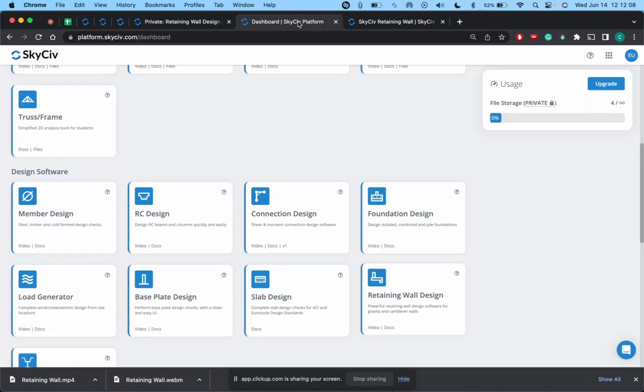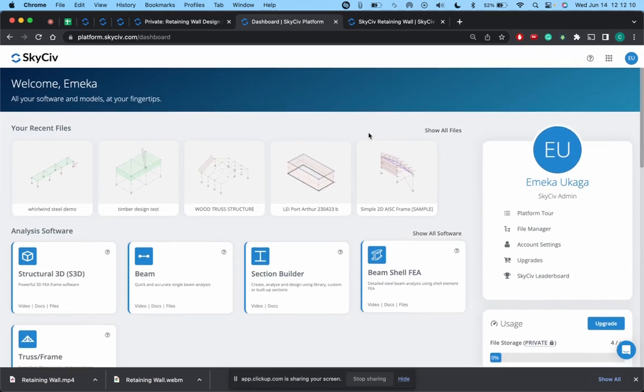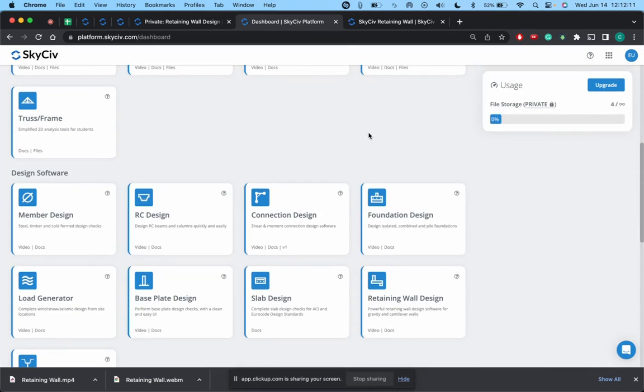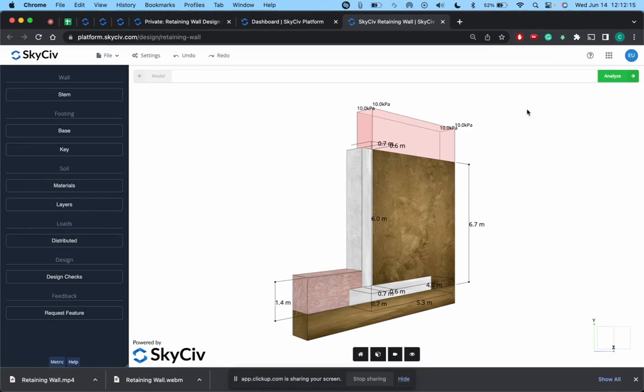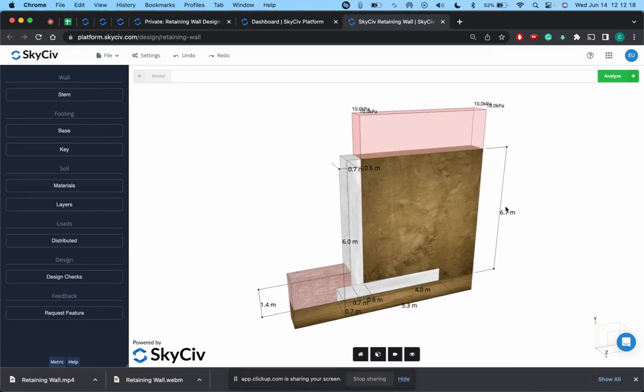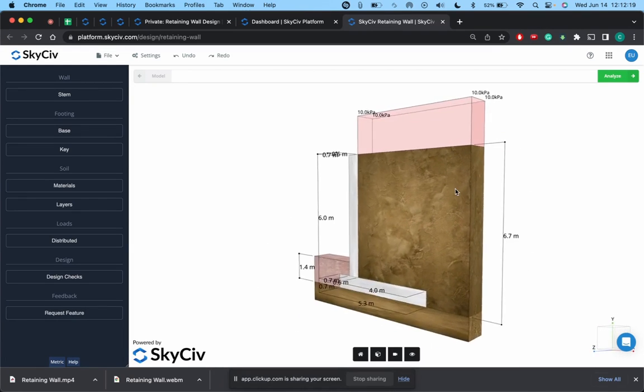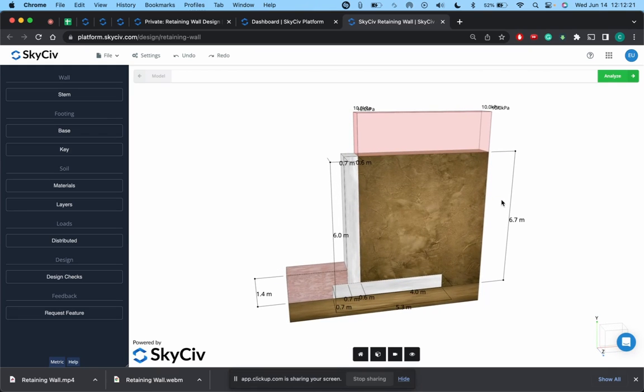So first of all I'm going to go to the dashboard here, scroll down to SkyCiv Retaining Wall and open this up. So now that I have this open, you guys can just get a general understanding of how this is laid out.